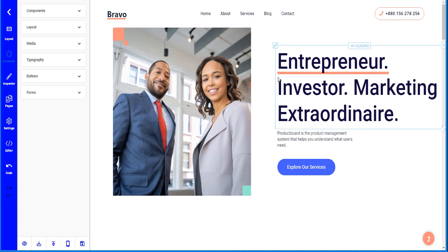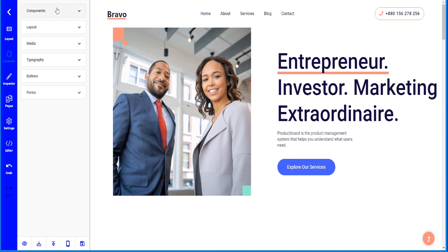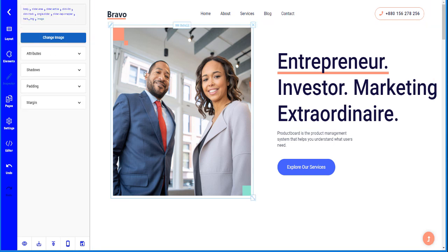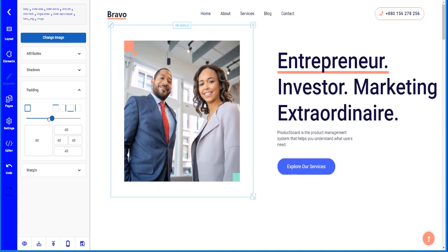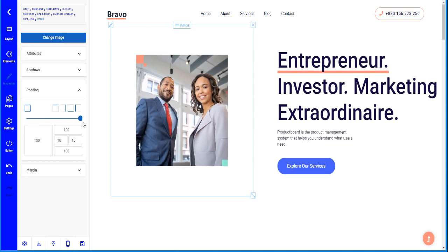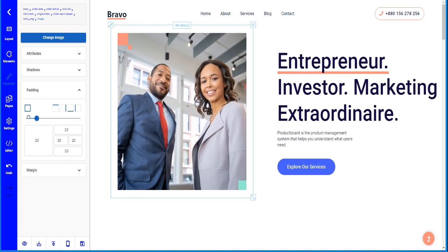The editor is very flexible and you can do basically everything with it. For example, if you want to change an image, click on the image and on the left-hand side you can see all the options that are available. You can also change the padding from there.